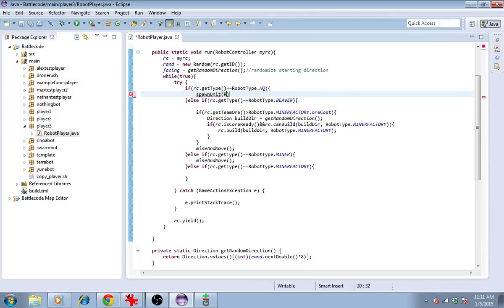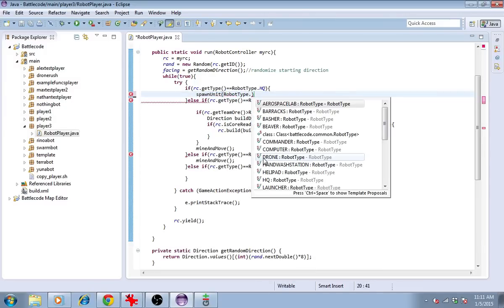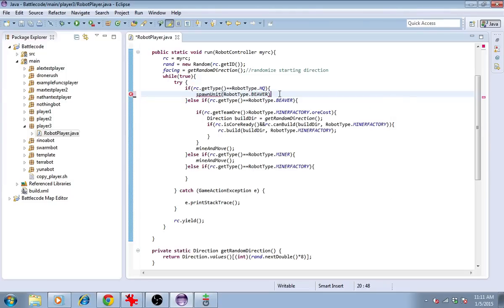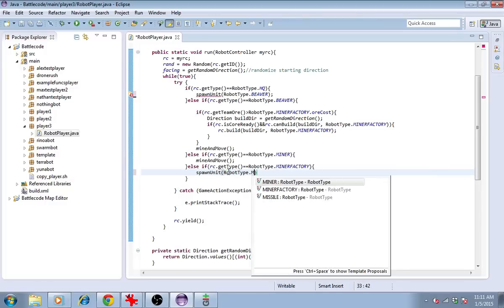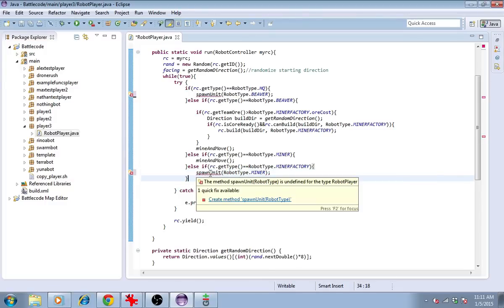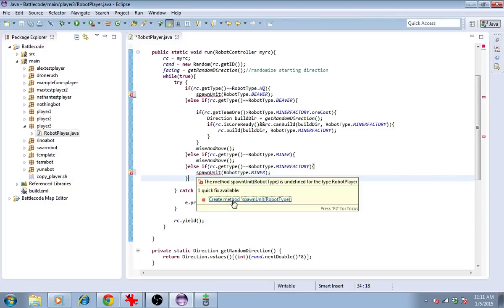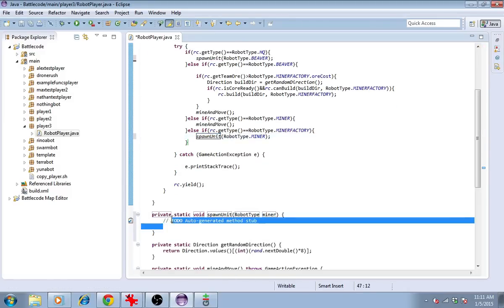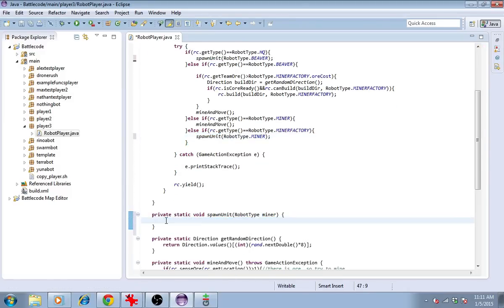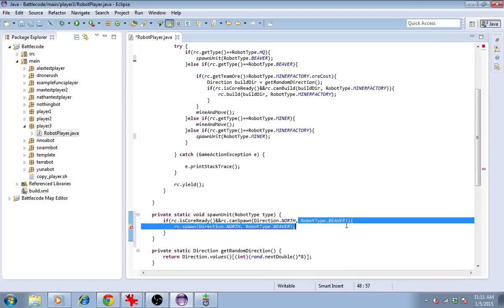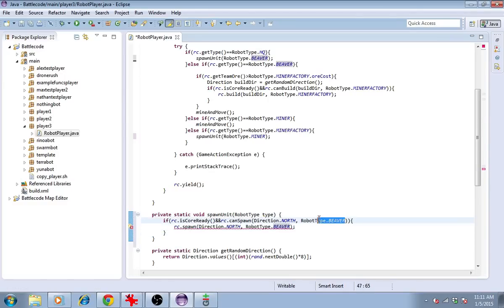However, the method is slightly different. For one building, we want to spawn beavers. And for the other one, we want to spawn miners. That's the only difference between the two. So we pass that in as an argument. We can see that in the new method that's created, the argument is robotType. I'll just call it type. So then the type that you build in this method is just type.